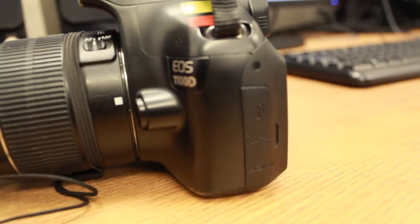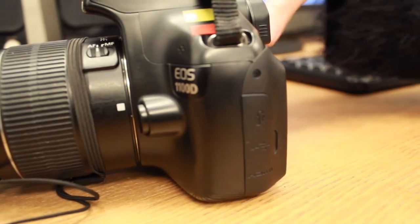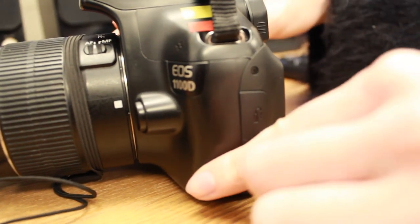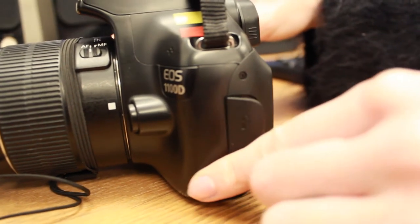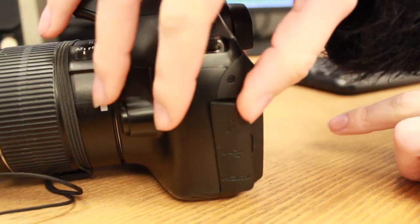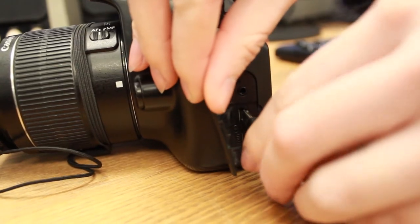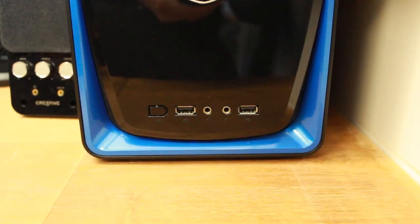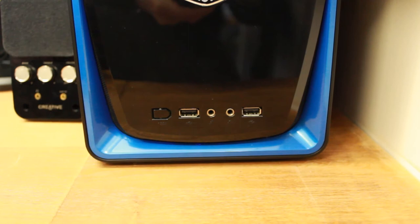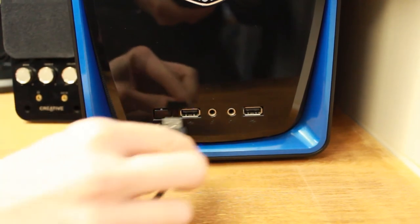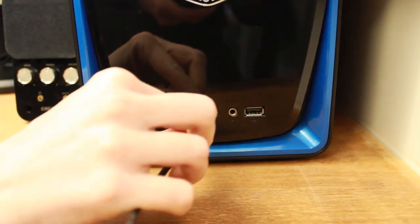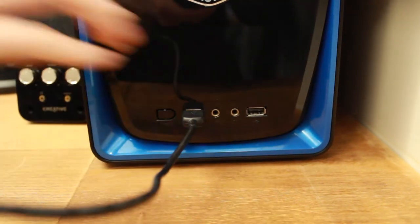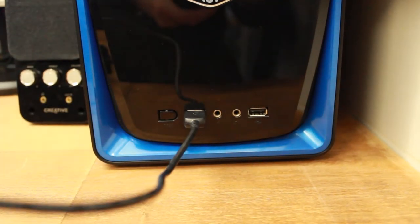When you're happy with the images that you've shot and are ready to put them onto the computer to start editing them, plug the smaller end of the lead into the camera here and the USB end into the computer. The lead is located in the camera case.